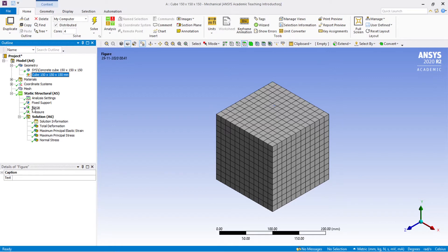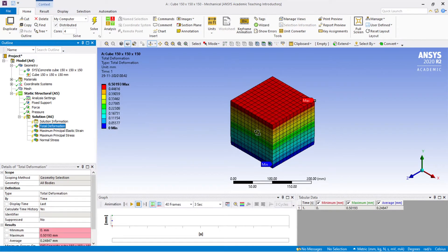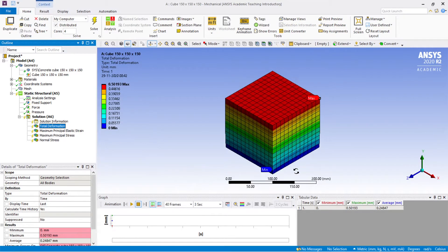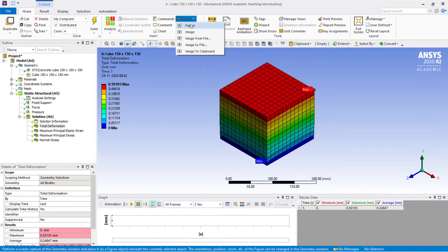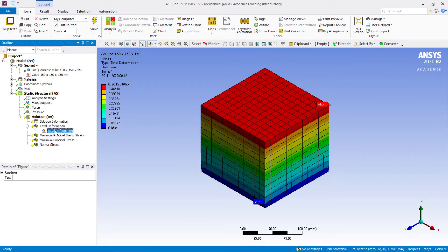The force is currently suppressed, so I'll make it unsuppressed. Now you are going to see the deformation here. Go to Images, hit the Figure button, and then rename the figure as 'Total Deformation'. This total deformation image will be stored under that figure in the tree.